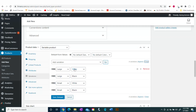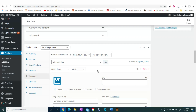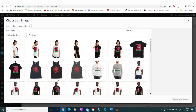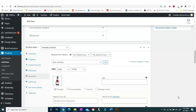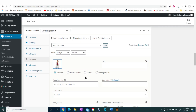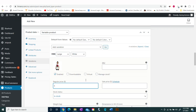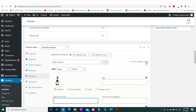After we've added these attributes, we're going to open them up and make them a little more personalized. For the black variation we'll add a black shirt image, and for the white we'll add a white shirt image. We're also going to put our prices in, and we'll do this for all our attributes.